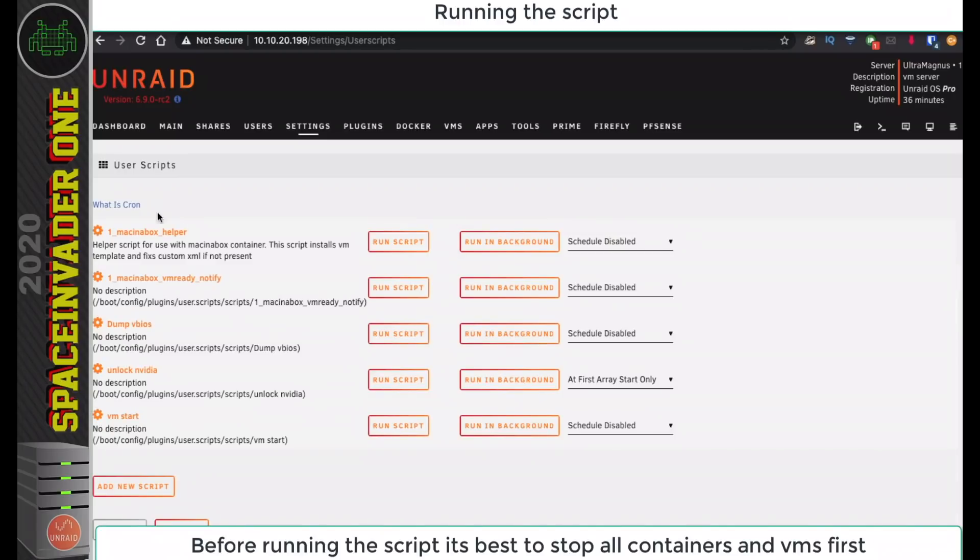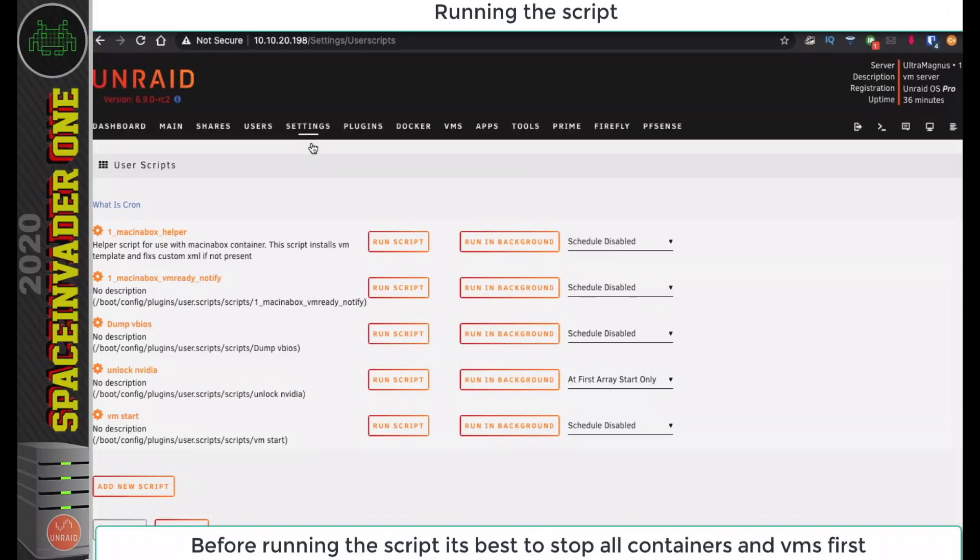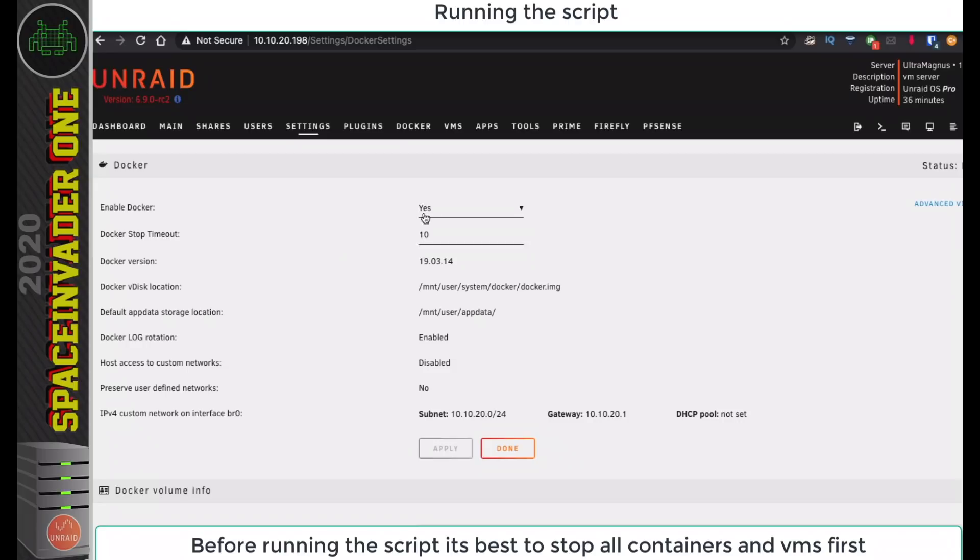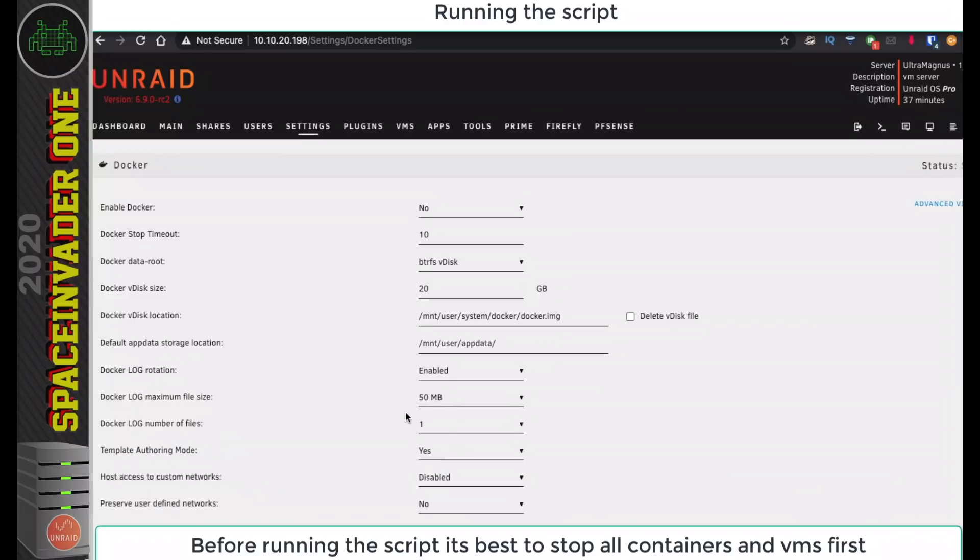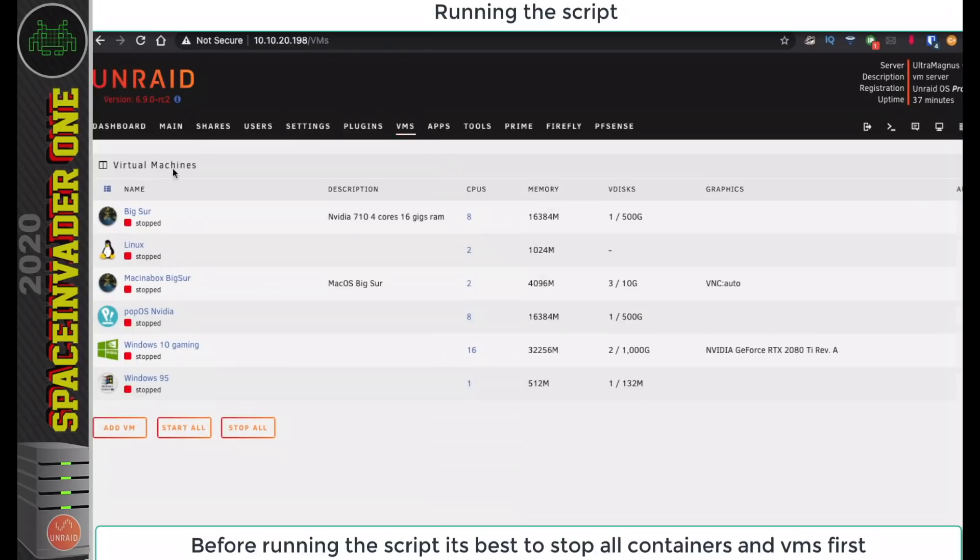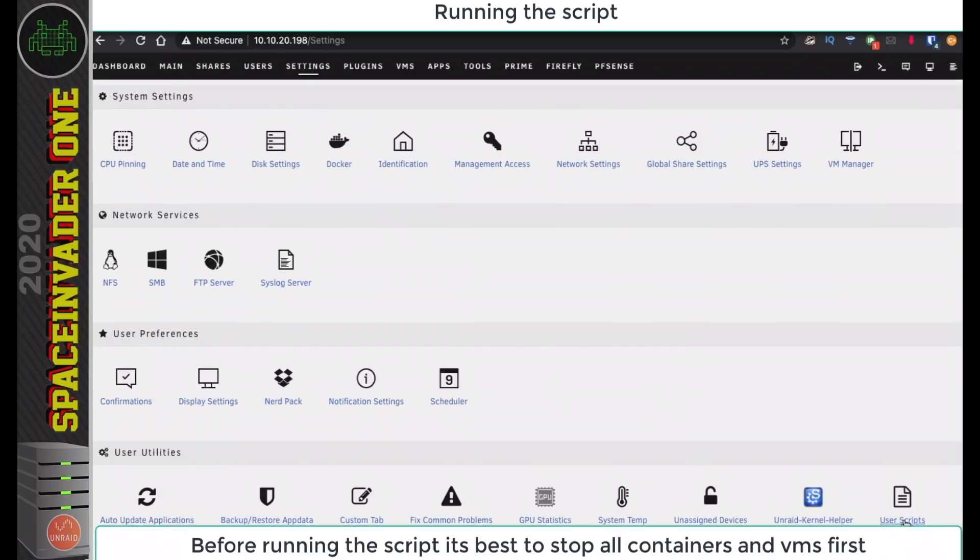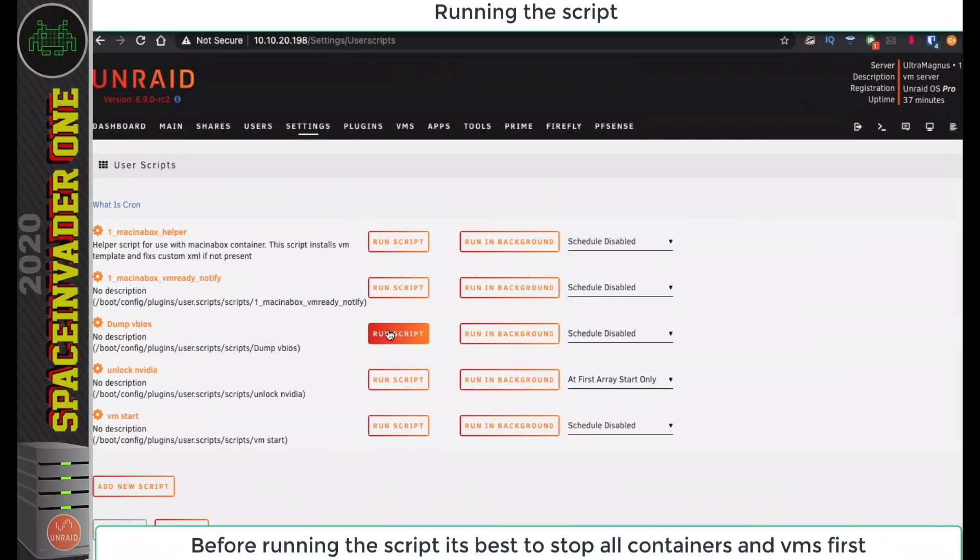Now before running the script, I know this is a primary GPU, so the script is actually going to put the server to sleep for a few seconds and then restart it to enable the VBIOS to be dumped from the primary GPU. What I'm going to do is go to Settings here, and I'm just going to stop the Docker service, just so no containers are running in the background. Otherwise when you put the server to sleep, if there's a whole bunch of containers running, it can take a while and cause a problem. Make sure all your containers are stopped, and obviously there's no VMs running as well. Then go back to the script and click Run Script.